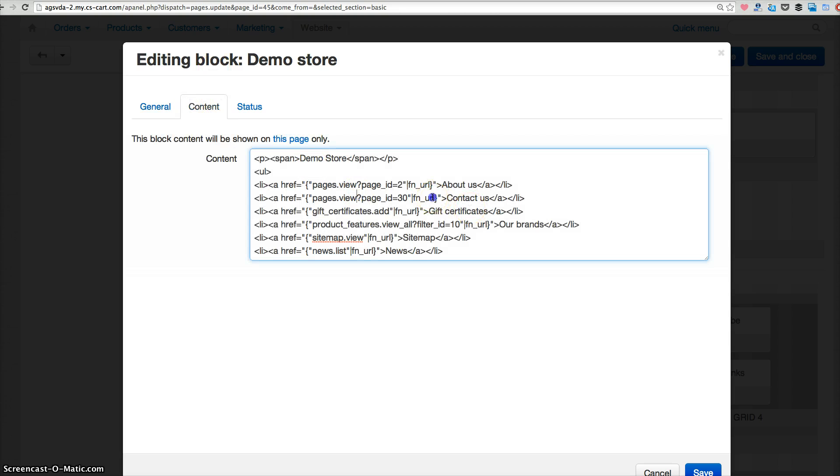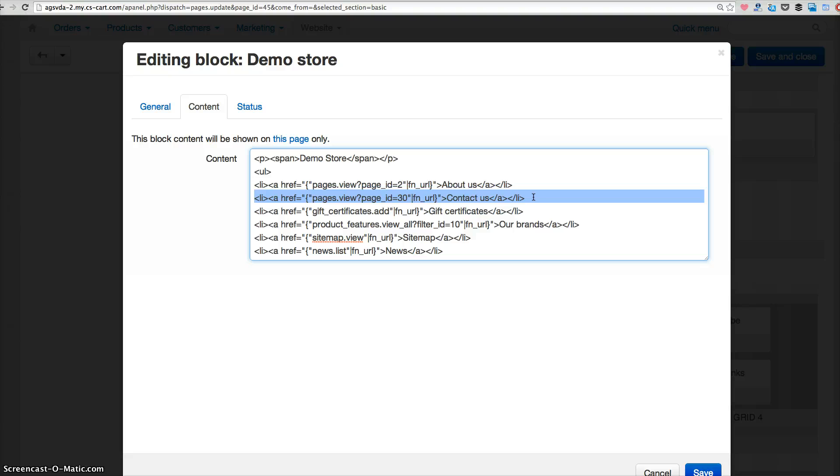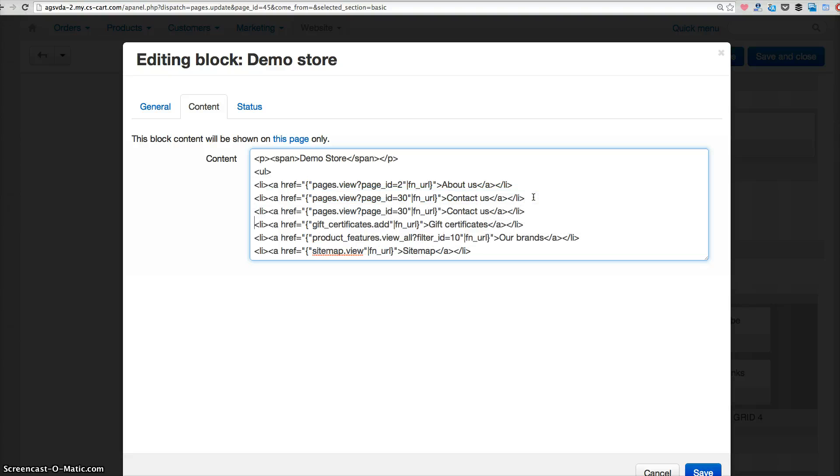So for this case, I just copy this contact us line and insert behind it. What you need to do is to change the contact us name to the page name that you want to name it.